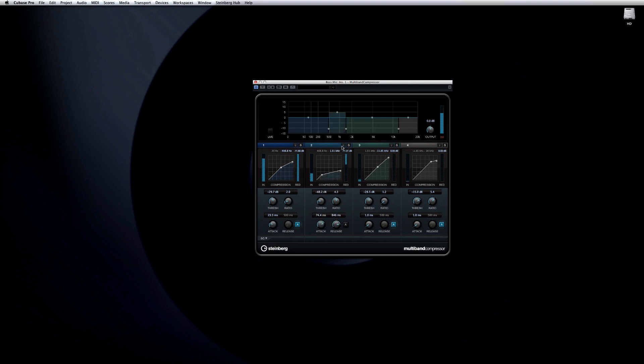And the multiband compressor also features a latency-free mode, which enables the use of the plug-in in a live environment.